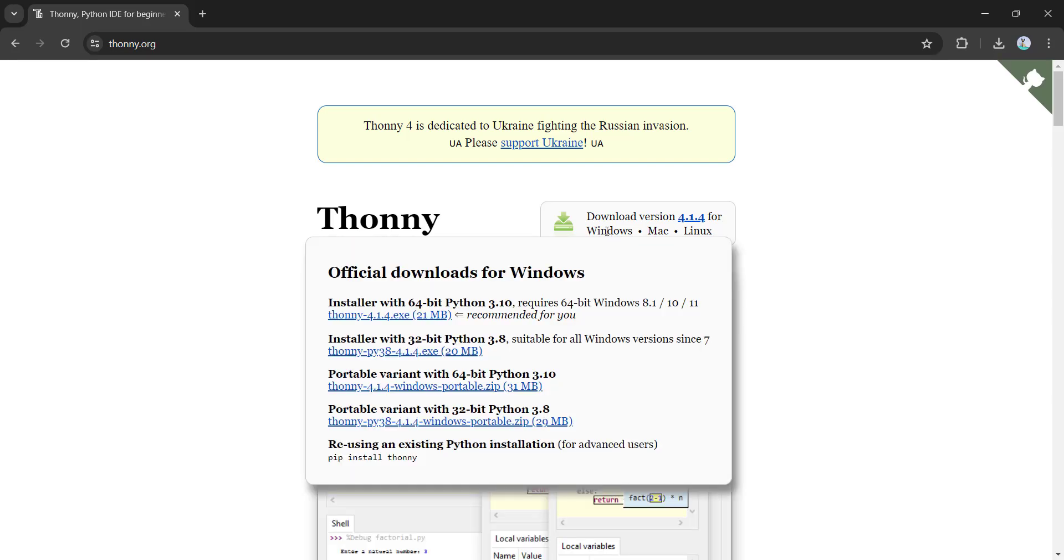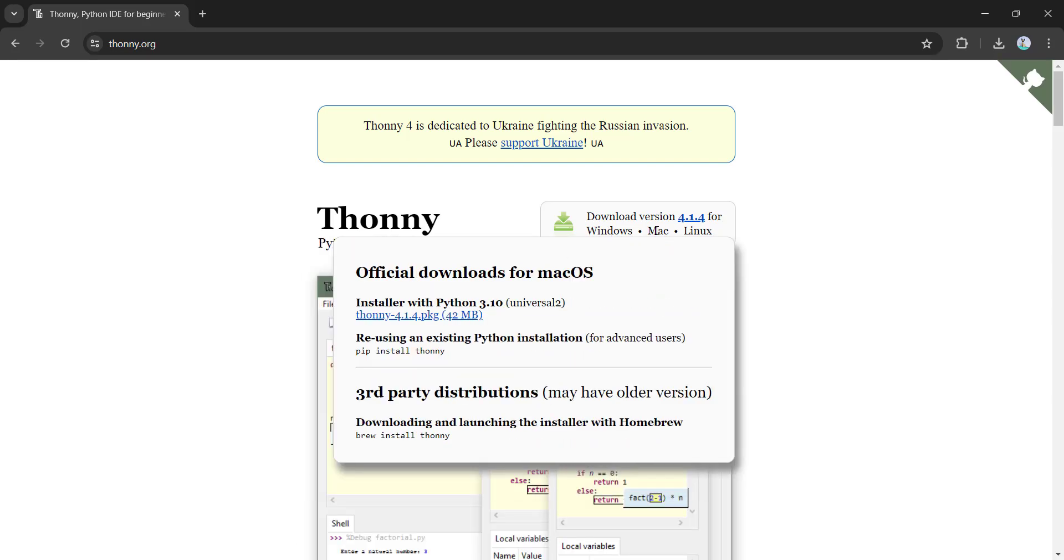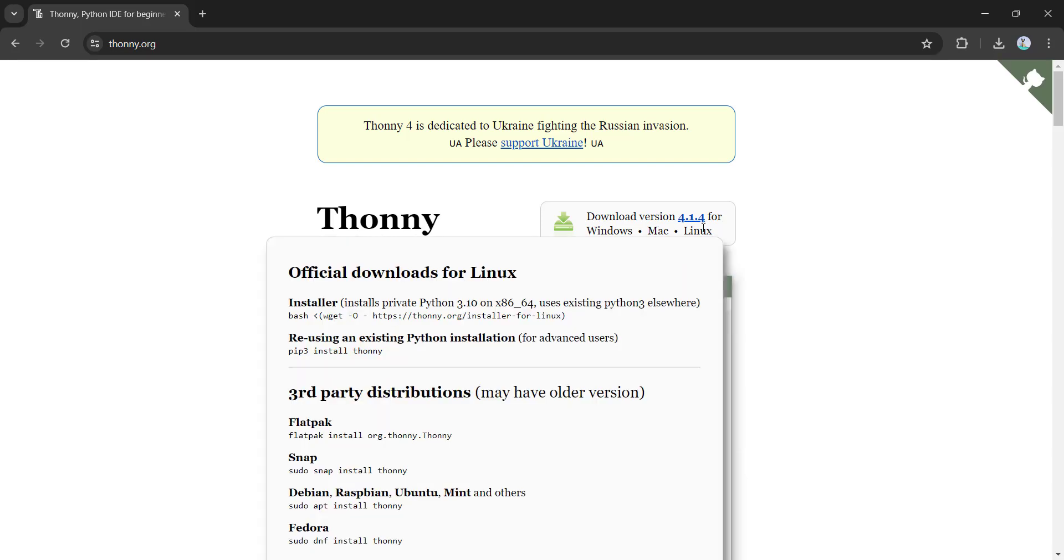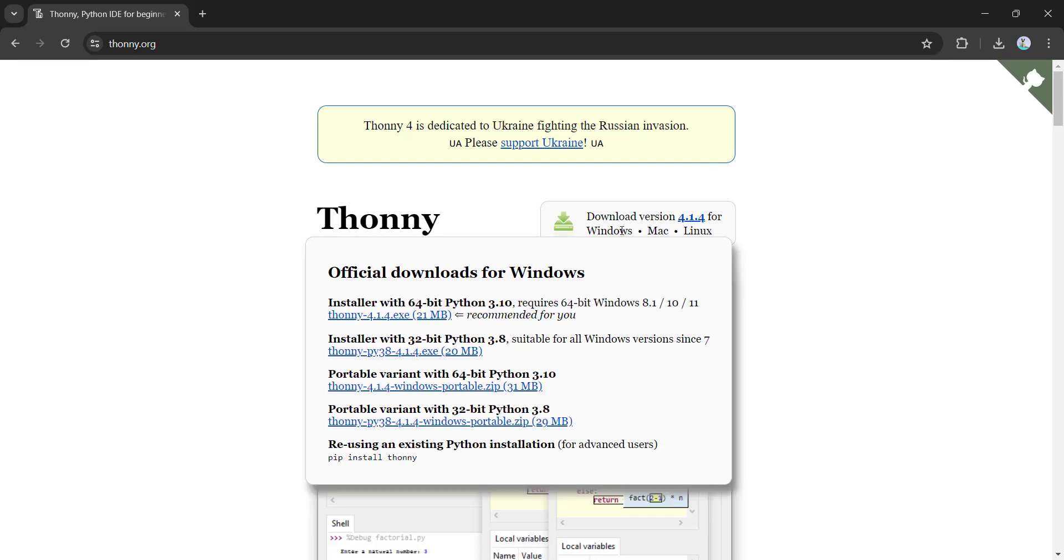I am downloading it for Windows. You can download if you have a Mac machine, you can download this. If you have a Linux machine, you can download this. So go to Windows and then you will see Installer with 64-bit Python 3.10. Click on this.